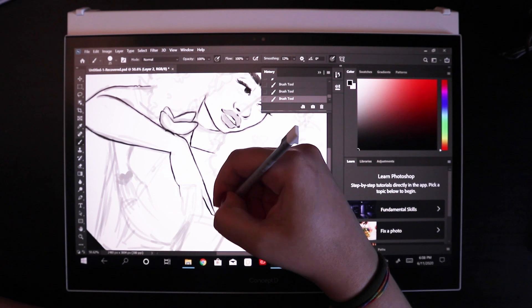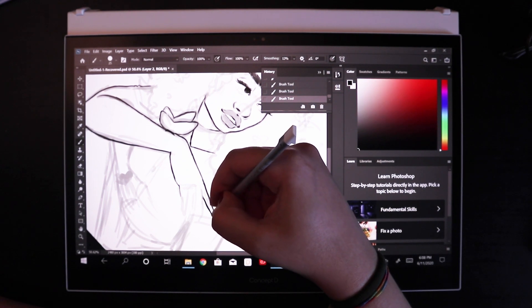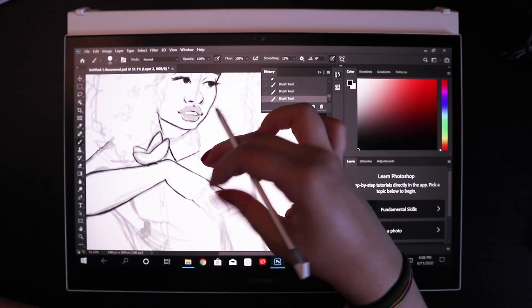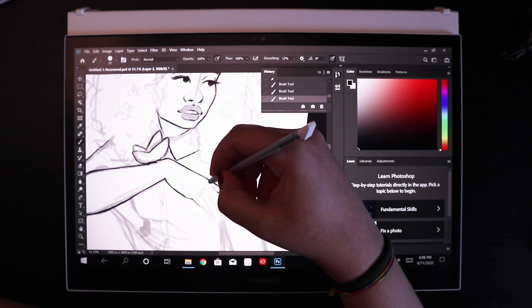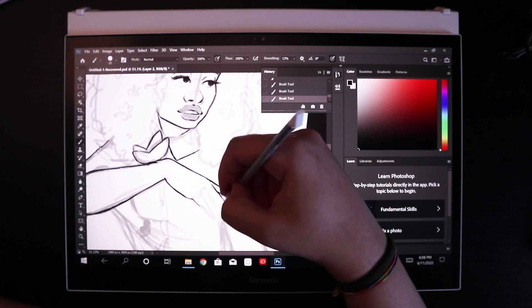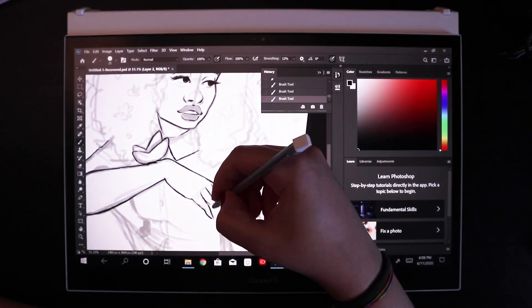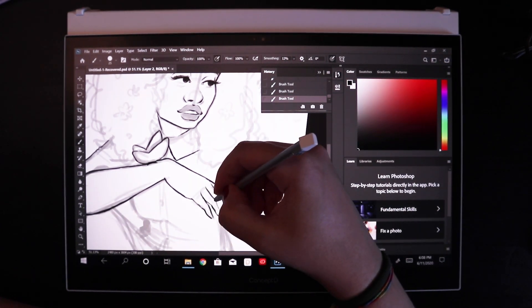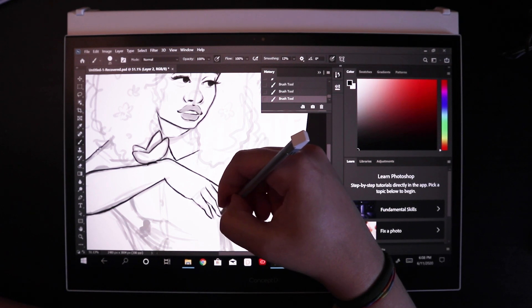I like to play a lot with opacities and just build up color as opposed to putting down a flat, very opaque color. So that was definitely something that assisted in the way that I draw.